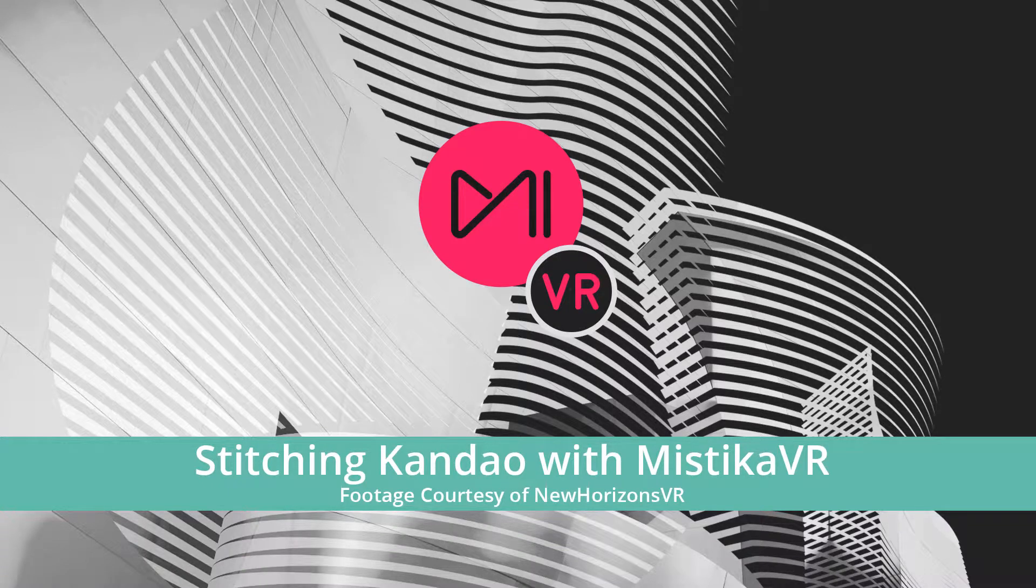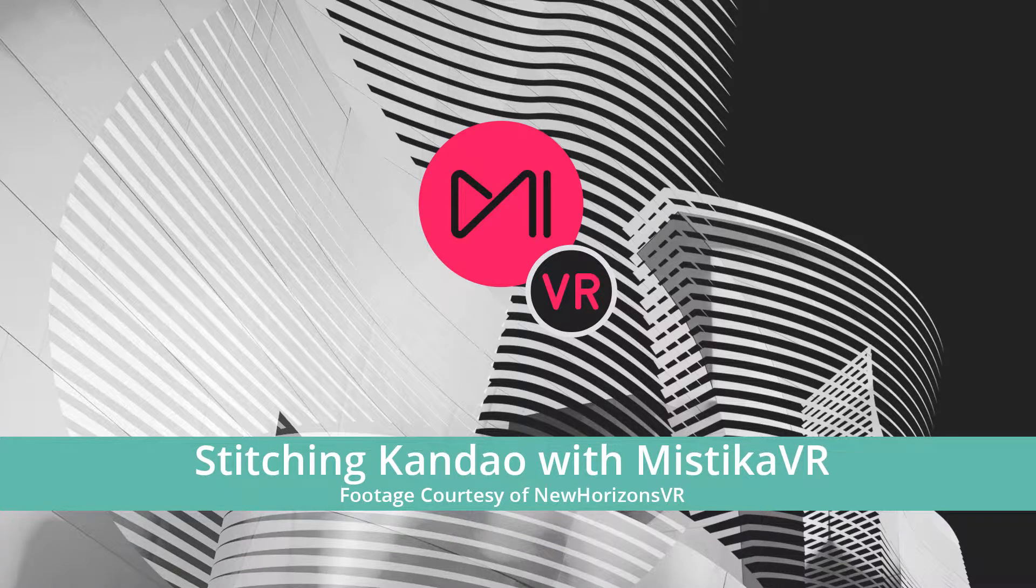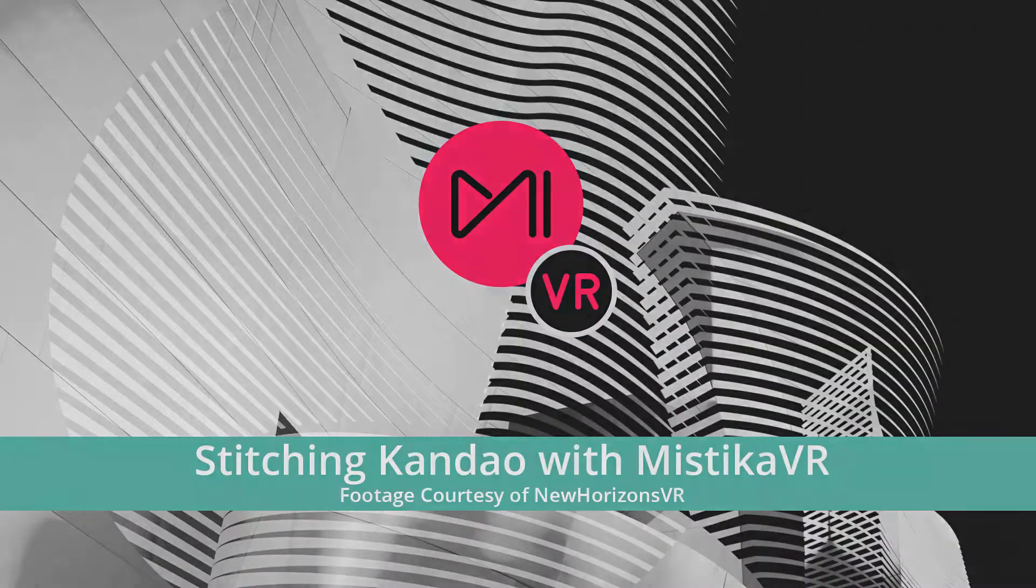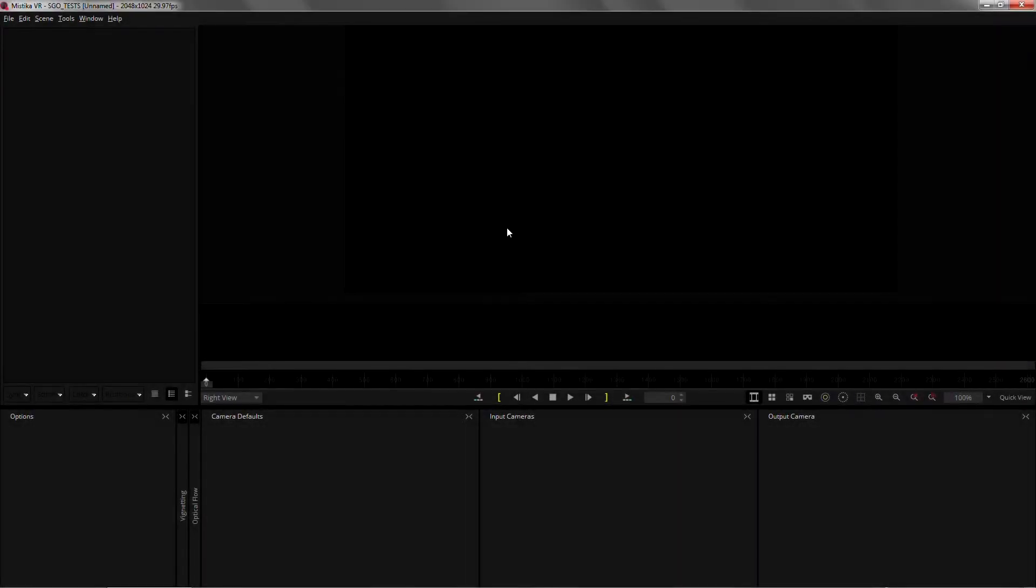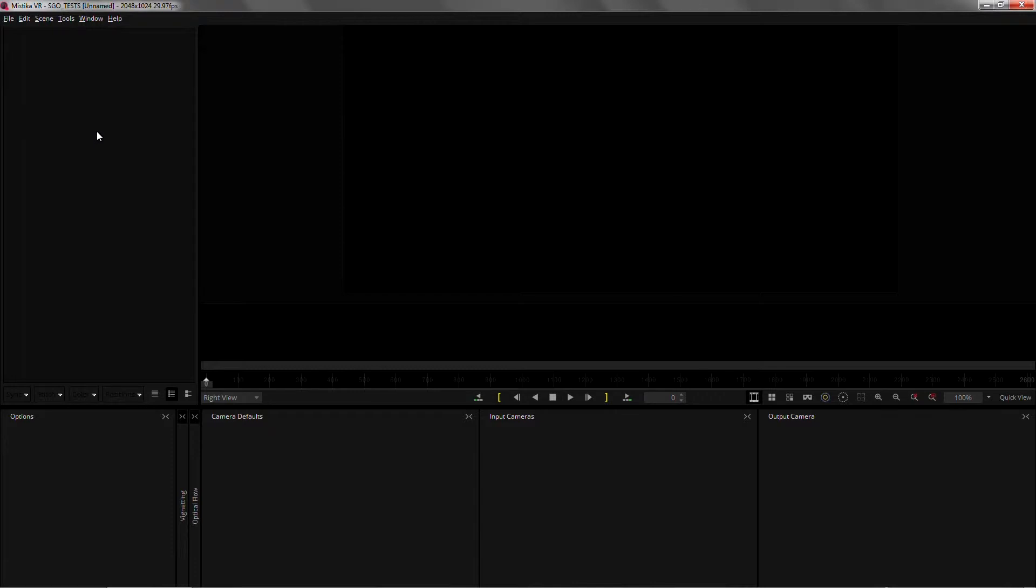Hi, I'm David Gonzalez and today I want to show you the results of the collaboration between Kandao and SGO. If you own a Kandao camera you can now use the metadata that comes embedded into the video files. It's a calibration metadata generated by Kandao itself. And you can just load it into Mystica VR and get a much better starting point for your shots.